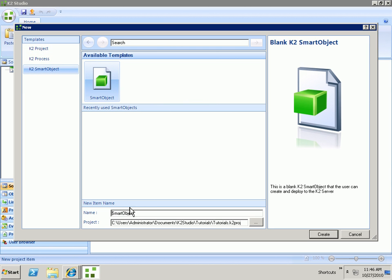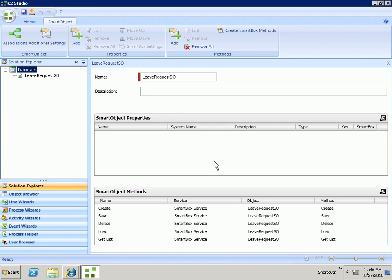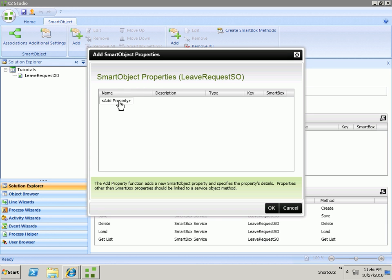For our particular example, we're going to do a leave request process. So we're going to create a leave request Smart Object. We're going to use the Smart Box service so that a SQL table was created for us by K2. All we need to do is just add some properties.